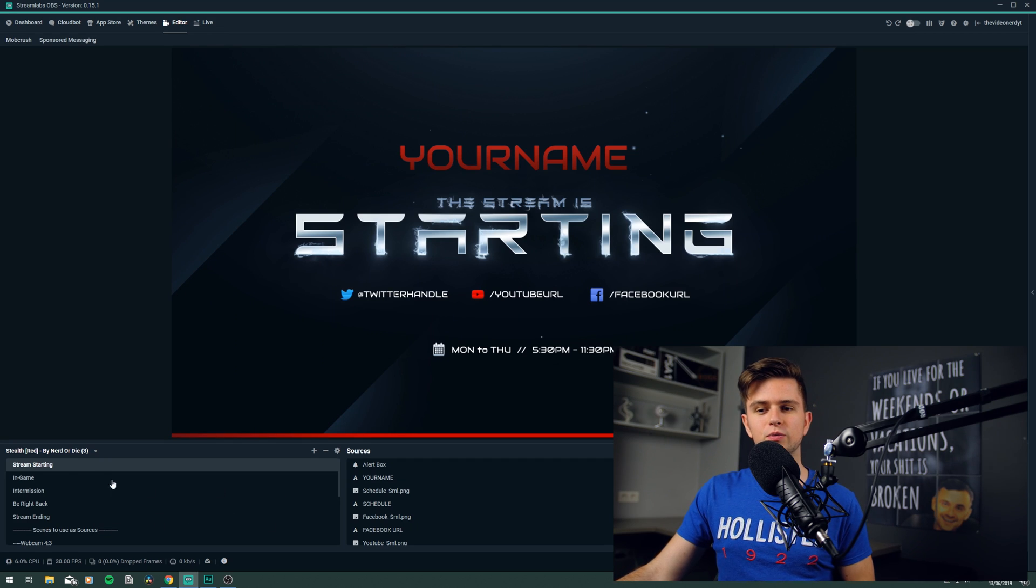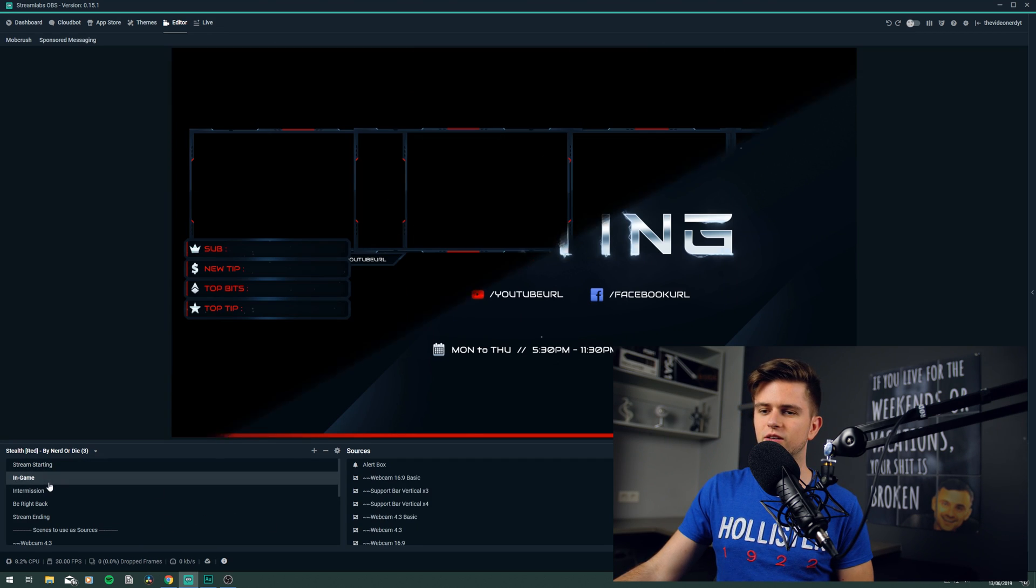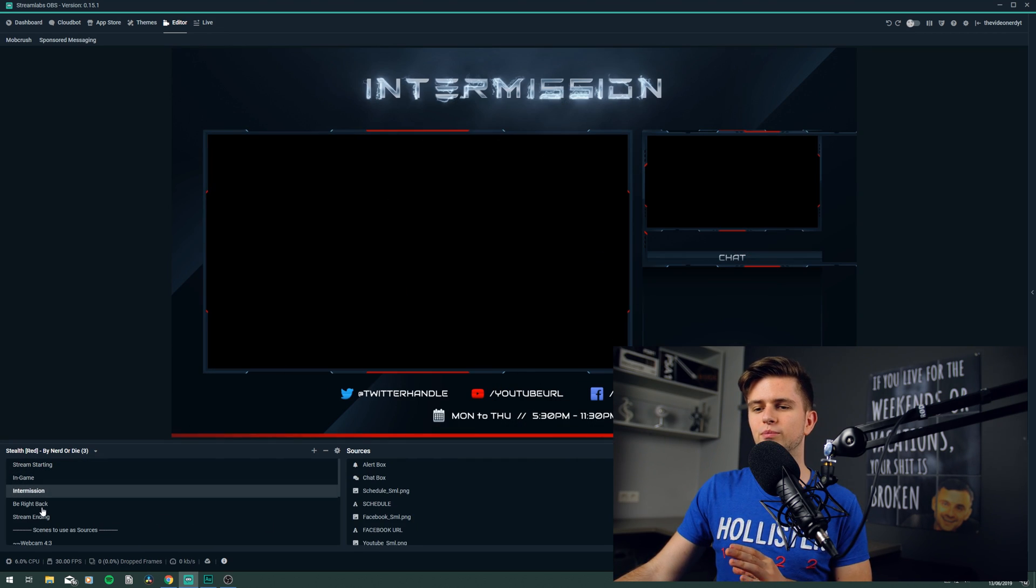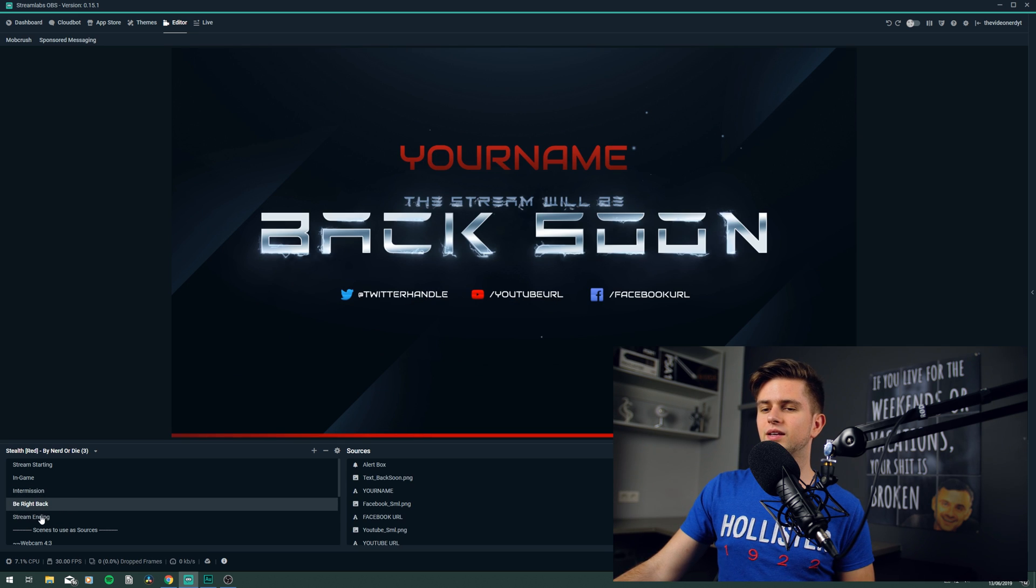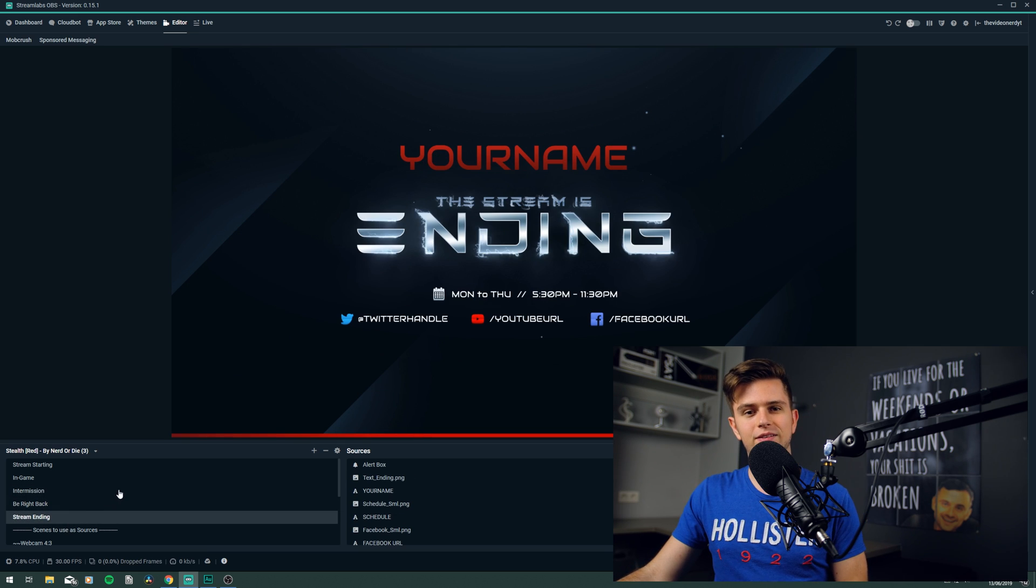Then on your left in the scene window, we have a stream starting scene, an in-game scene, an intermission scene, a be right back scene, and a stream ending scene. I will show you one by one how to set them up, and what will need to be changed.